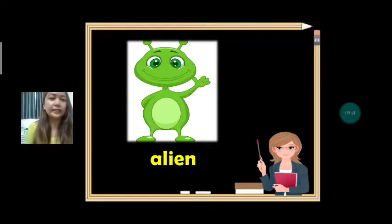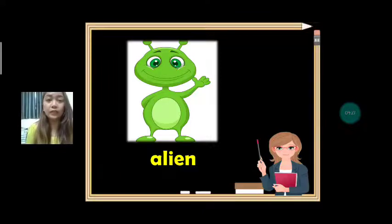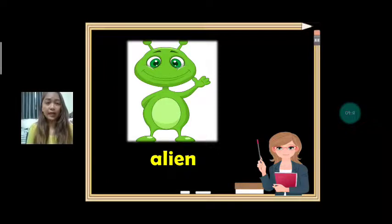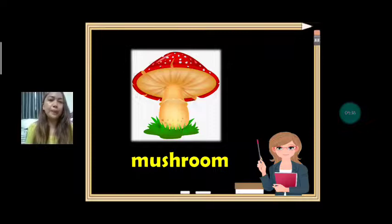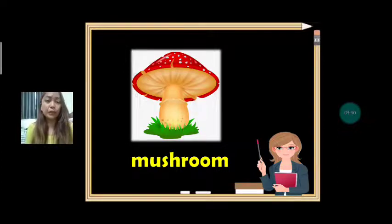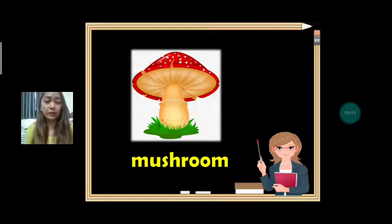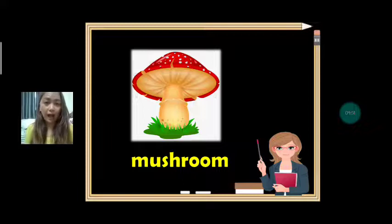How about alien? Alien starts with letter A. What article are we going to use? It's AN — it's an alien. Next vocabulary is mushroom. Mushroom starts with letter M. M is a consonant, so we use A.